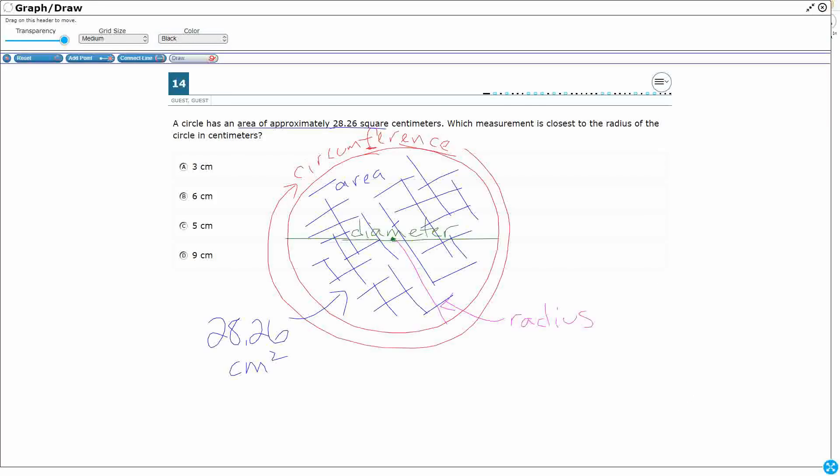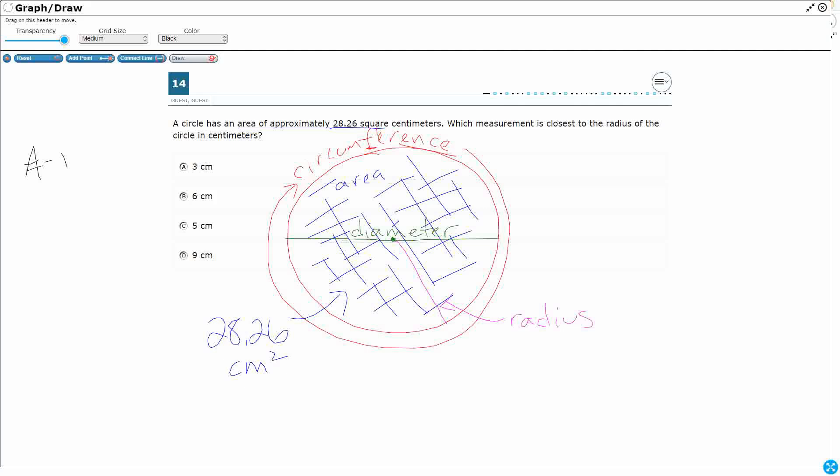So let's put that A equals, let's put that, there we go, πr². All right, so what do we know? We know what the area is, 28.26. All right, so I'm going to substitute that in. So if A equals 28.26, so I can just substitute that in here.